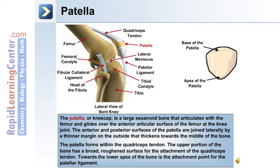The upper portion of the bone has a broad, roughened surface for the attachment of the quadriceps tendon. Towards the lower apex of the bone is the attachment point for the patellar ligament.